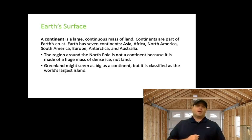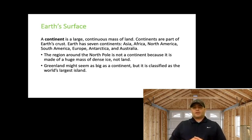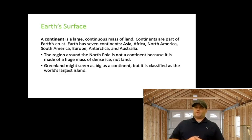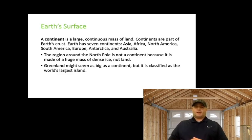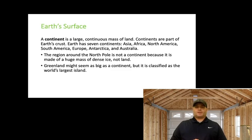If you need to pause at any time, you can. The region around the North Pole is not a continent because it is made of a huge mass of dense ice, not land — so it doesn't fall into the same category and is not considered a continent. Greenland might seem as big as a continent, but it is classified as the world's largest island. On maps, there's a perspective issue that makes Greenland look huge, but Greenland is actually not that big — we'll talk more about that as we go.